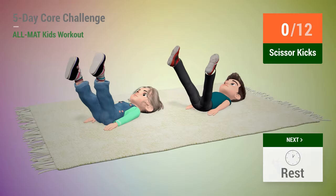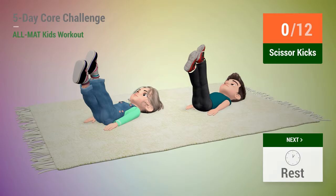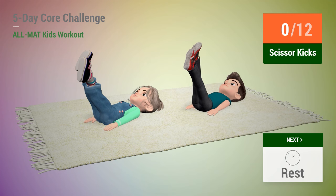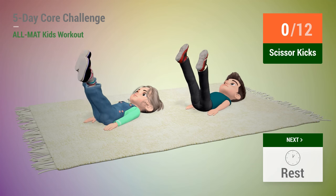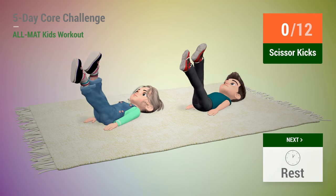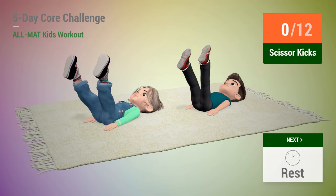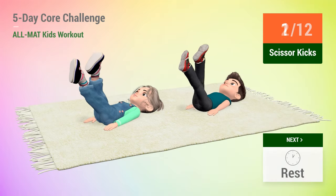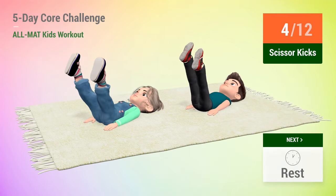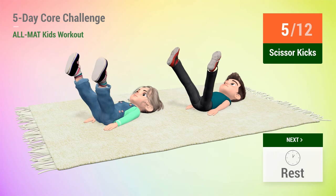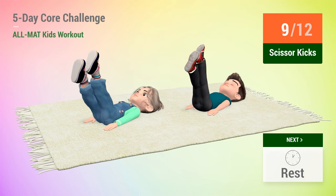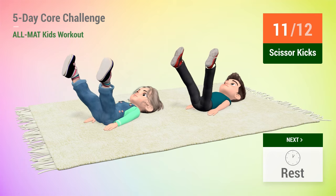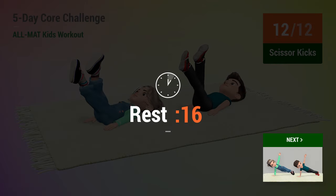Up next, scissor kicks. In 5, 4, 5, 6, 7, 9, 10, 11, 12. Rest time.